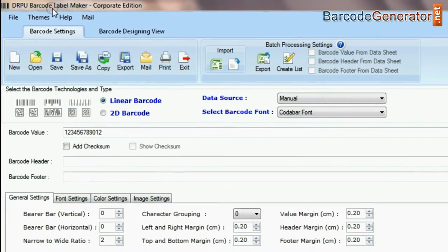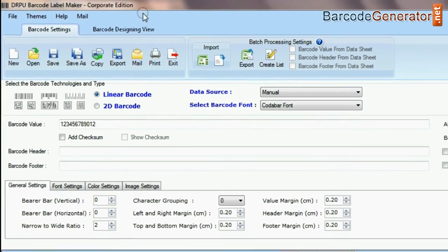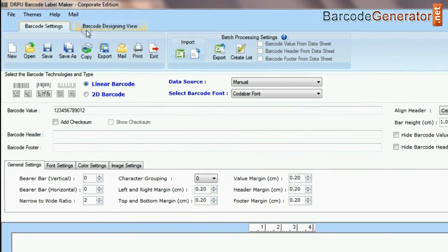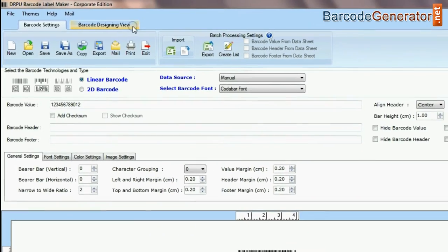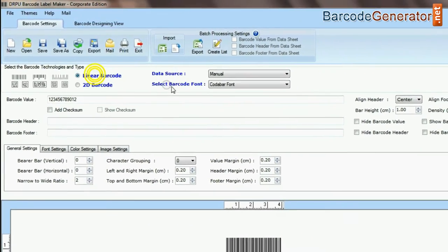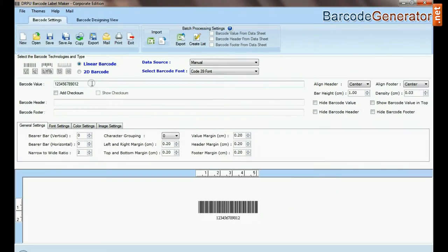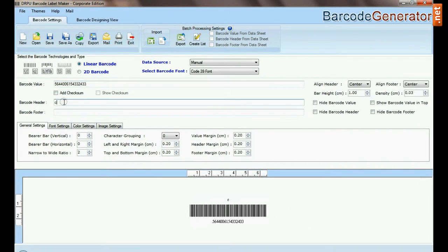DRPU barcode software has two panels: barcode settings and barcode designing view. Select the type and barcode font, then enter the barcode value, header, and footer.